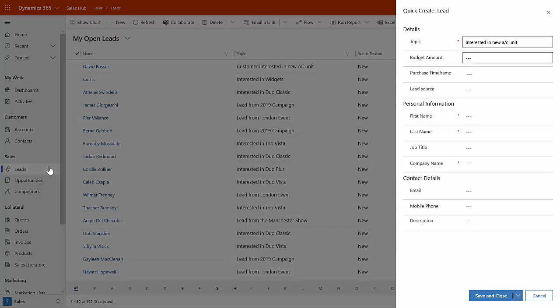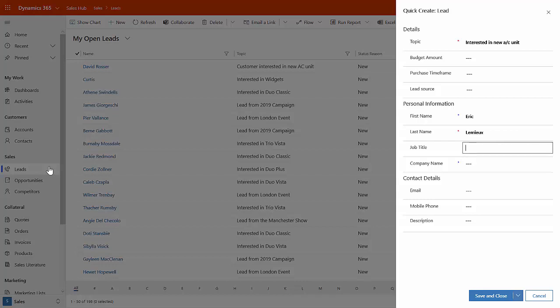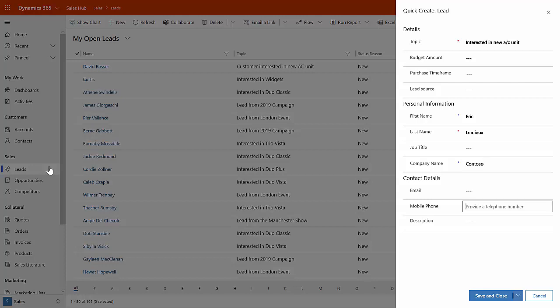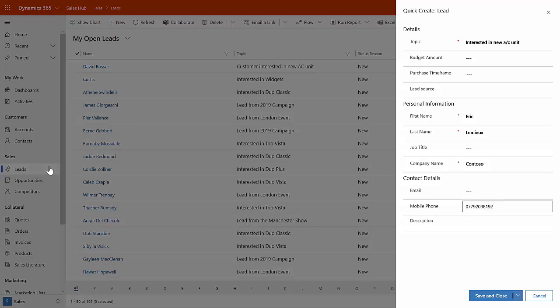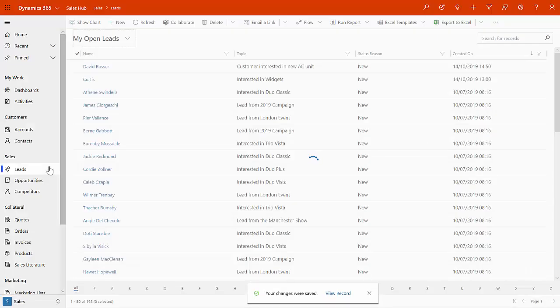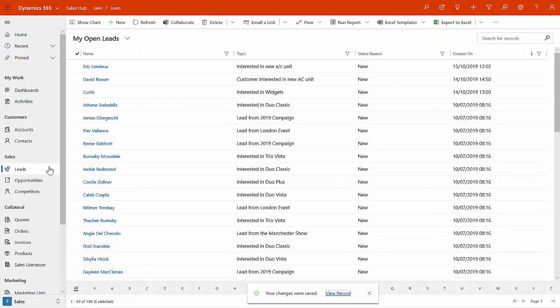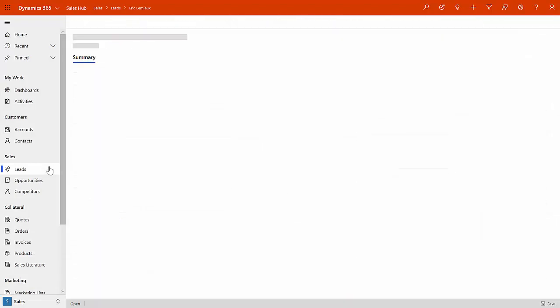And then maybe we can fill in, and we know that the contact that we've got and that we're talking to is a guy called Eric Lemieux. And he works for Contoso. So that'll do the basic details. Maybe we'll put a phone number in here. And we'll just leave it at that and save and close that new lead.